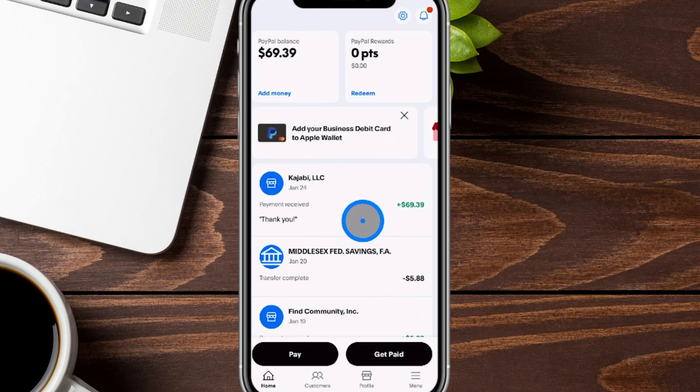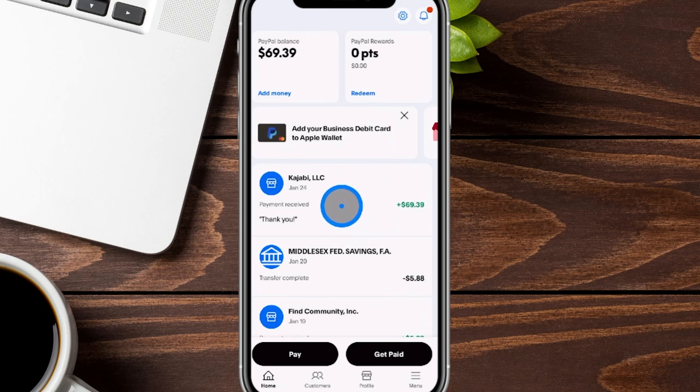In case you do not already have a PayPal account and would like to sign up, I'm going to have a link for you in the show notes down below. That link will help support us so we can make more free content just like this for you.